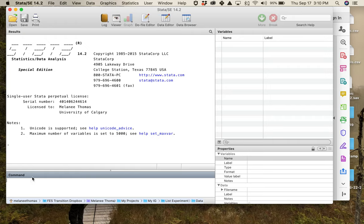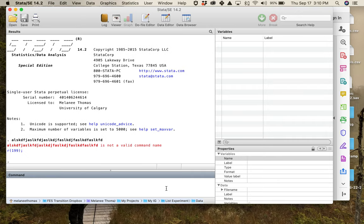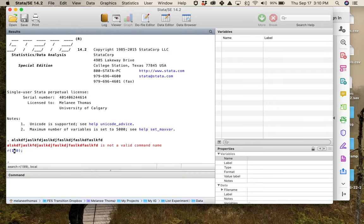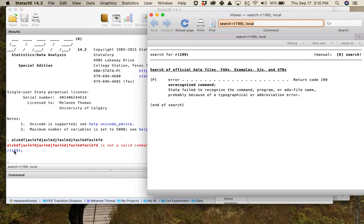Over here you see something called the command window — this is where we can type information to tell the computer what to do. If I type something it doesn't recognize, that's what an error looks like in Stata. You can click on the highlighted blue thing and it'll give you information about the error, though this particular one just says it doesn't know what I told it to do.